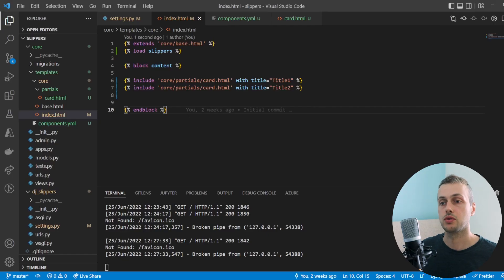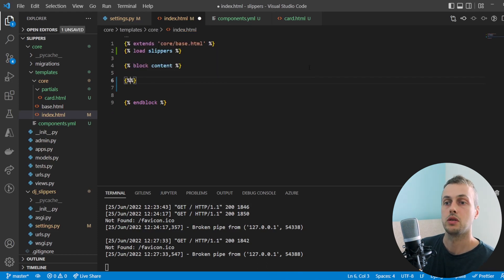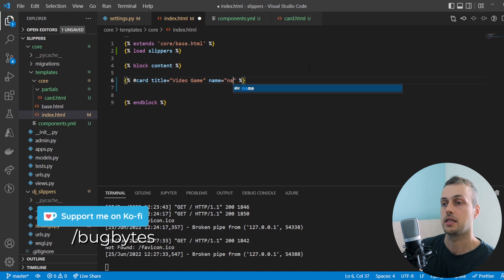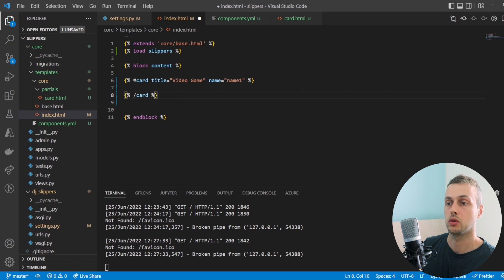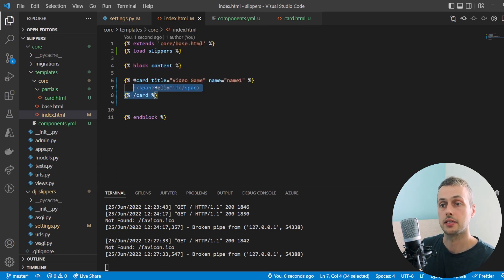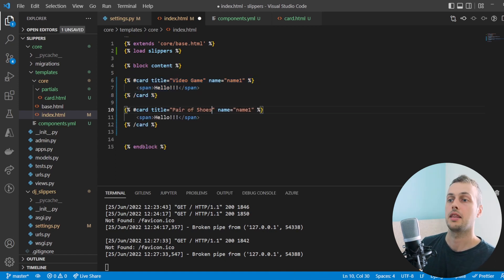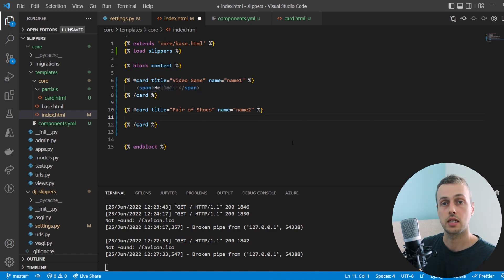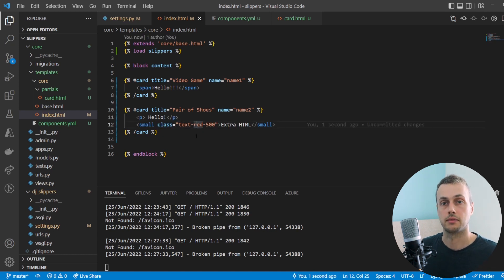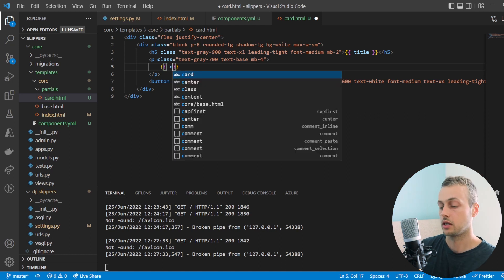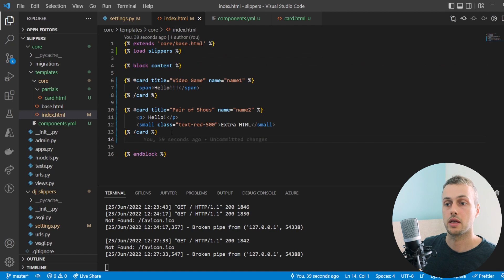Let's go back to the template and remove the two include statements. We use `#card` to call the component, passing a title of 'video game' and a name, then close with `/card`. We can embed any HTML within — for now just a span saying 'hello'. We create a second component below for 'pair of shoes' with a different name, embedding a paragraph tag and a small tag as HTML children. In card.html we replace the hard-coded text with `{{ children }}` to render whatever HTML is passed in.